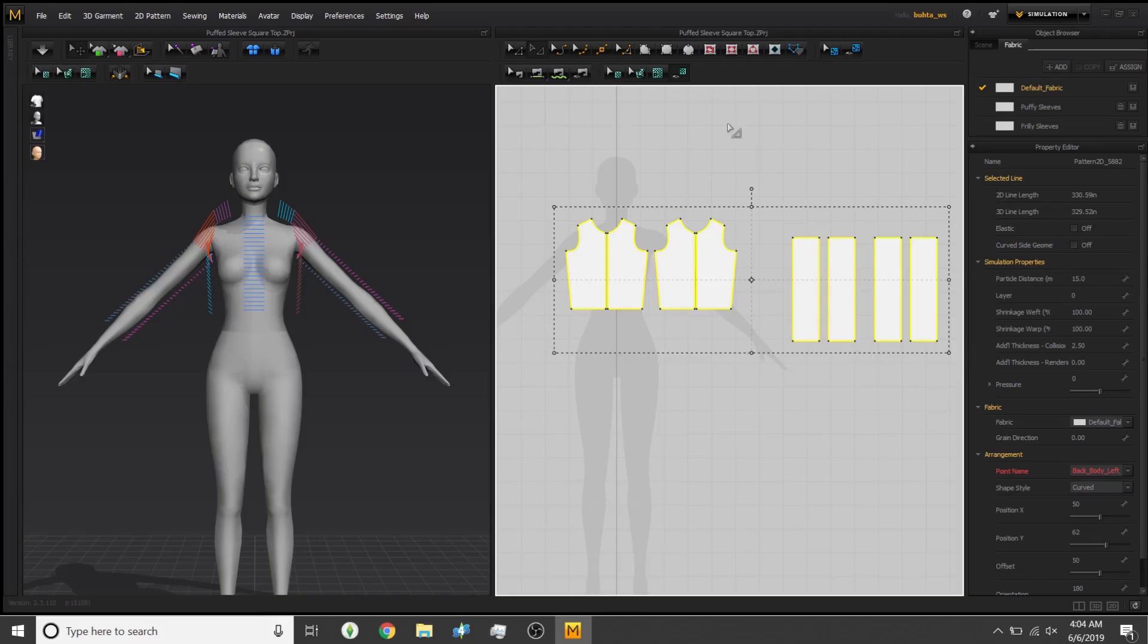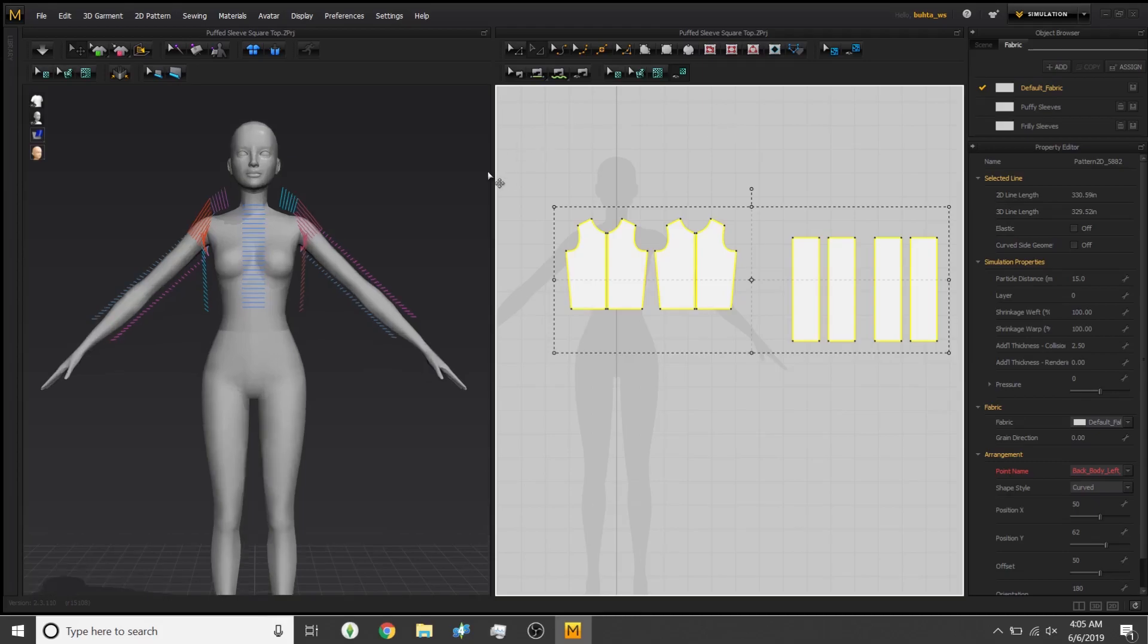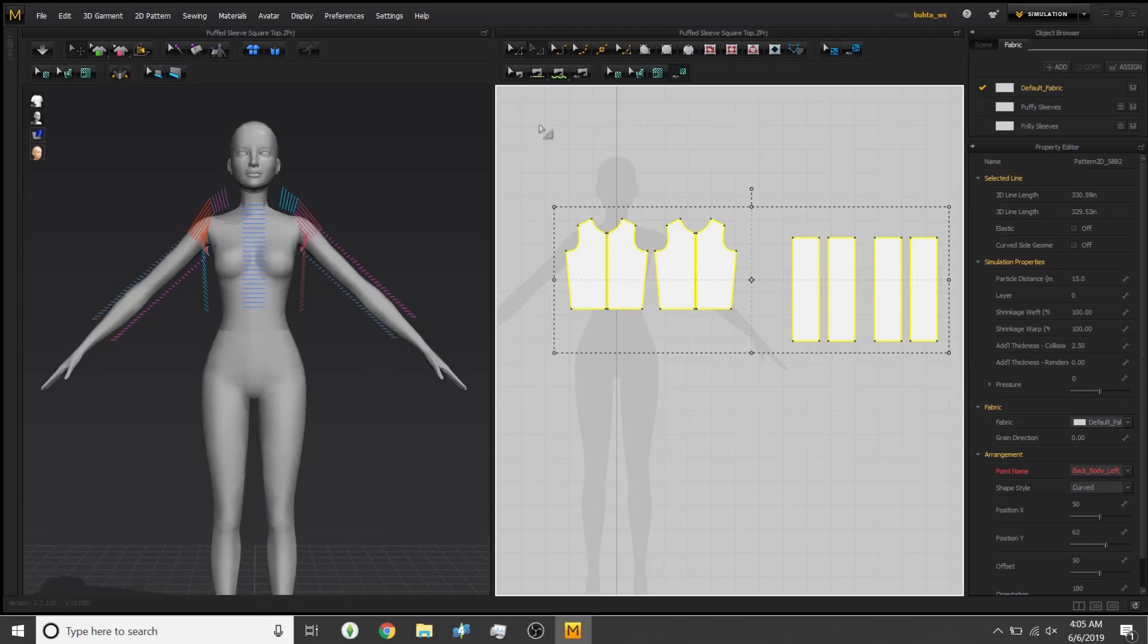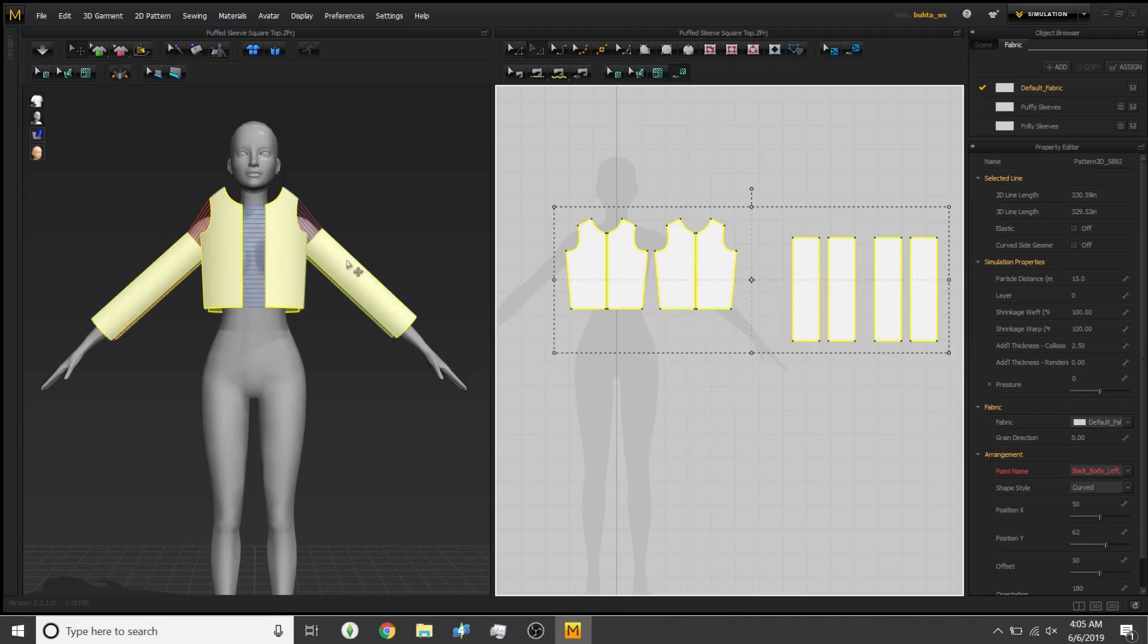The whole premise of this video is sewing in Marvelous Designer, MD if you're nasty. It's very confusing if you've never done it before in the actual application, but do not fret, my dear. I'm here for you to learn from the master of nothing because I am horrible.